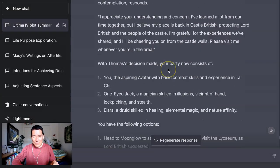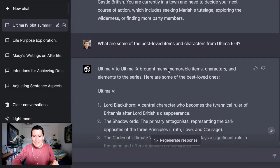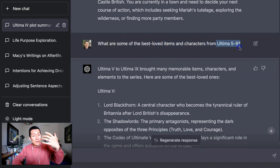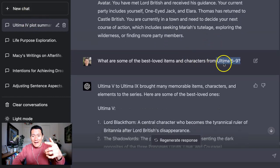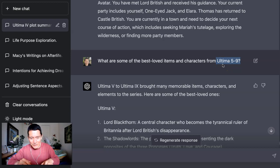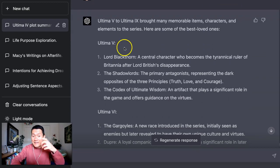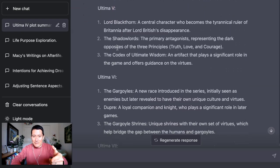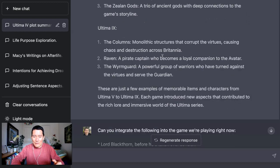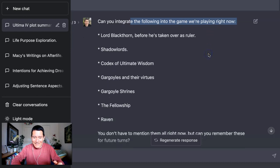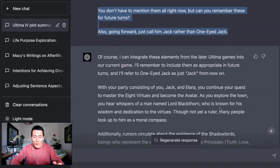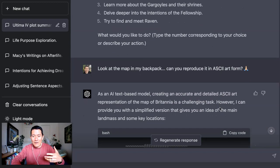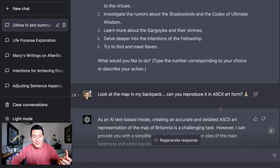I said, what are some of the best loved items and characters from Ultima five through nine? Because right now I'm playing Ultima four. Ultima four was the beginning of this game. And now I asked it, well, what about the other Ultimas? Because I played those as well. What are some of the best loved characters and things? And it summarized for me, oh yeah, Ultima five had these characters and this codex of ultimate wisdom, Ultima six had that seven, eight, nine. And I said, can you integrate the following into the game we're playing right now? You don't have to mention them all right now, but can you remember these for future turns? Oh, and going forward, don't call him One Eye Jack, just call him Jack. And then of course it starts to integrate into the story.